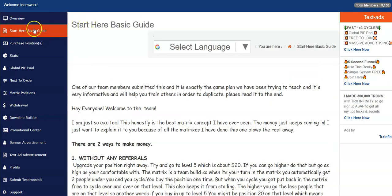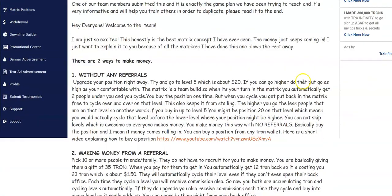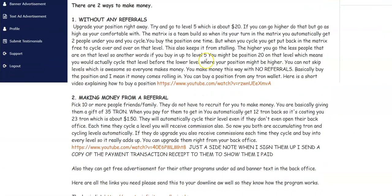All right, so the first thing you want to do is you want to start here on the basic guide. A lot of useful information in here gives you a little description of how to make money without referrals, with referrals.